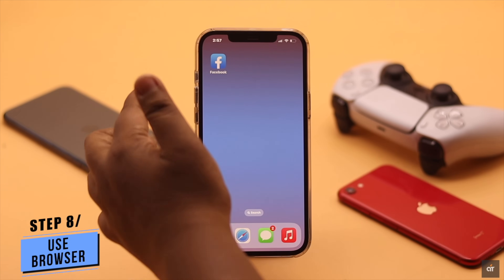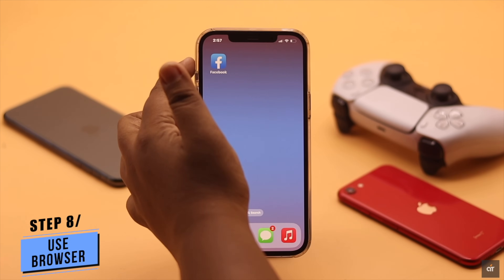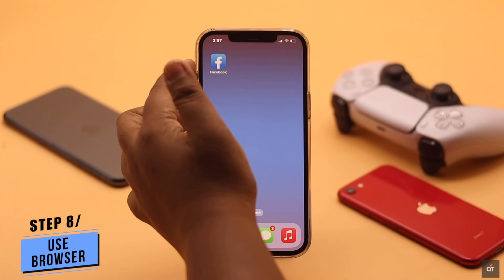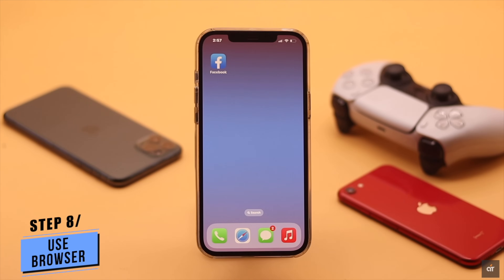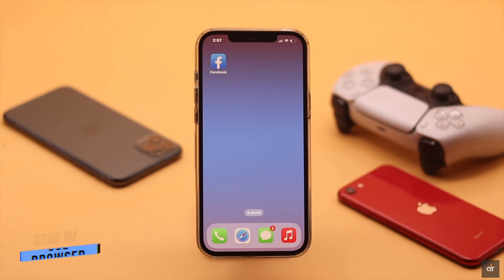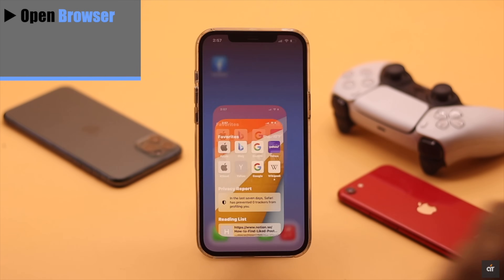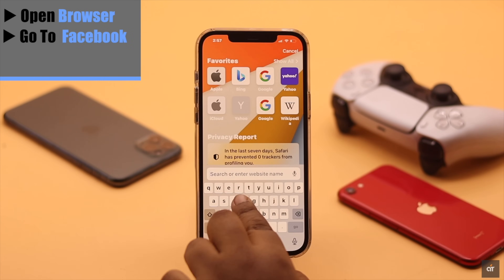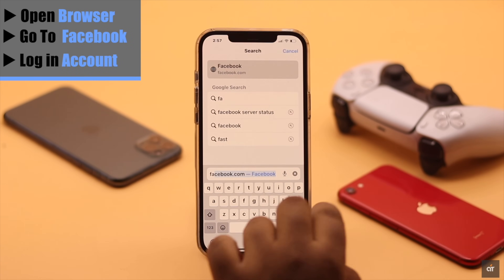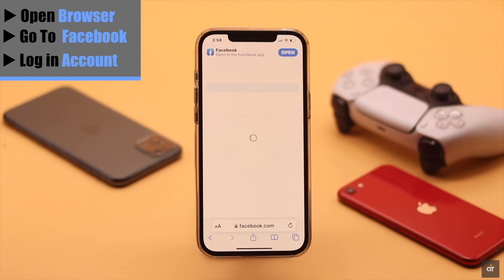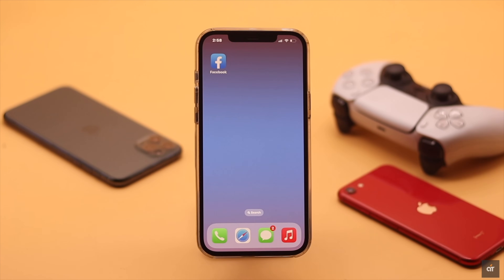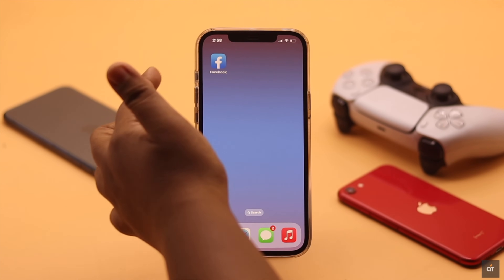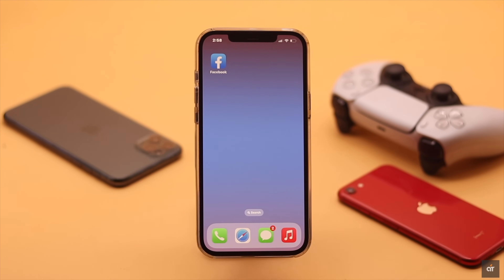If nothing else works, try using Facebook from a browser, because sometimes the app could be blocked and that's why you are seeing the 'You're Offline' error. Open your browser, go to Facebook, and log into your account — it should fix your problem. And if you are having the problem with the browser instead, switch to the app and it should fix your problem.